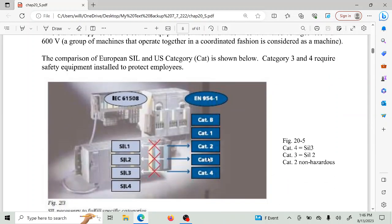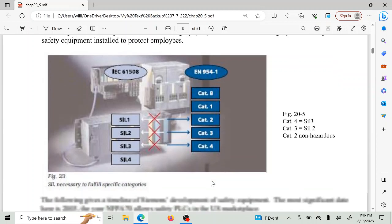Here is a listing of the various categories. In Europe they talk about SIL levels, and in the United States they talk about categories. Category three and four require safety equipment; categories two, one, and B do not. The equivalent of category three is SIL 2, and category four is SIL 3. There's also a SIL 4 in Europe. Below that line — SIL 2 or category three — you must use safety equipment.